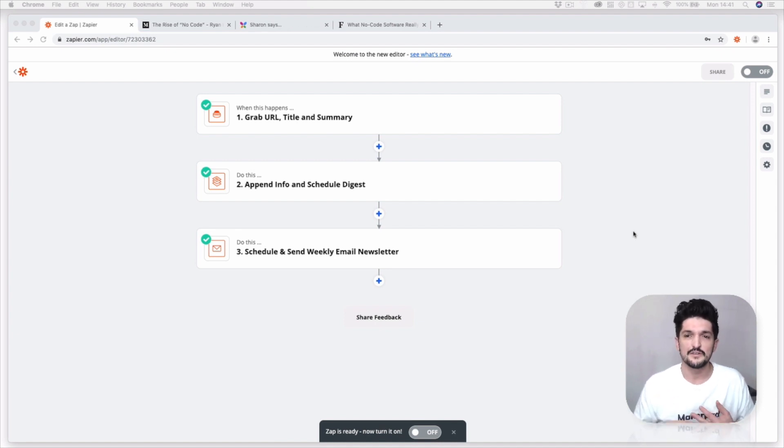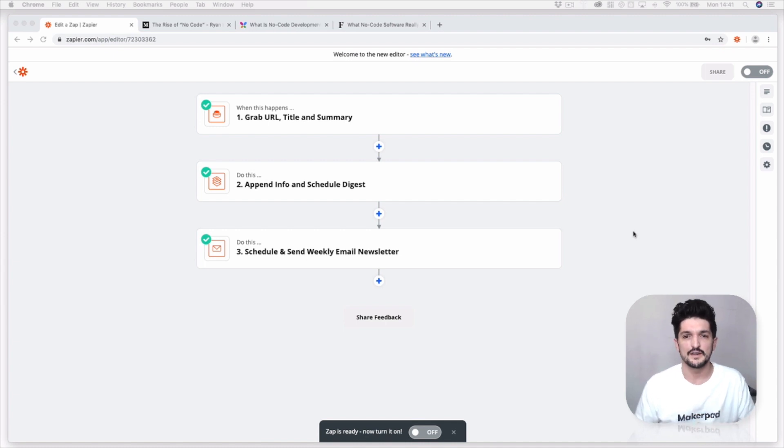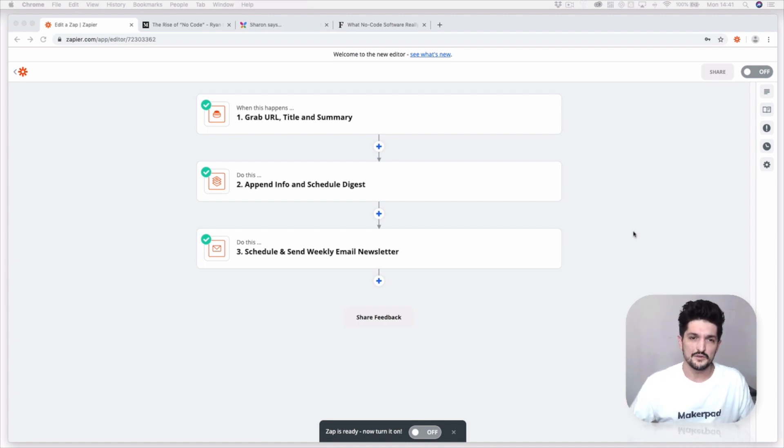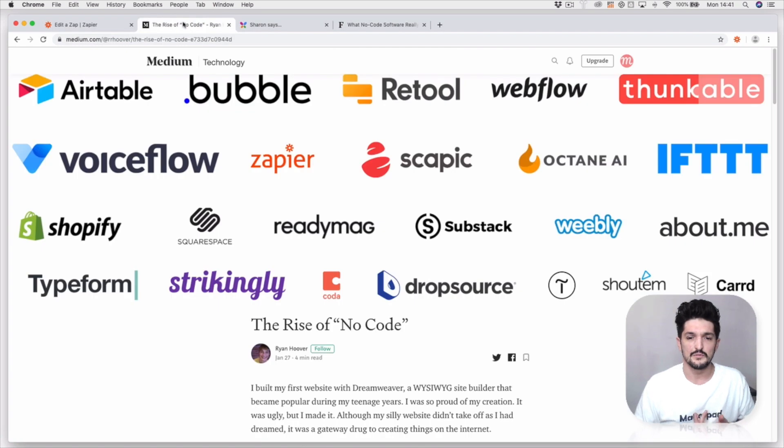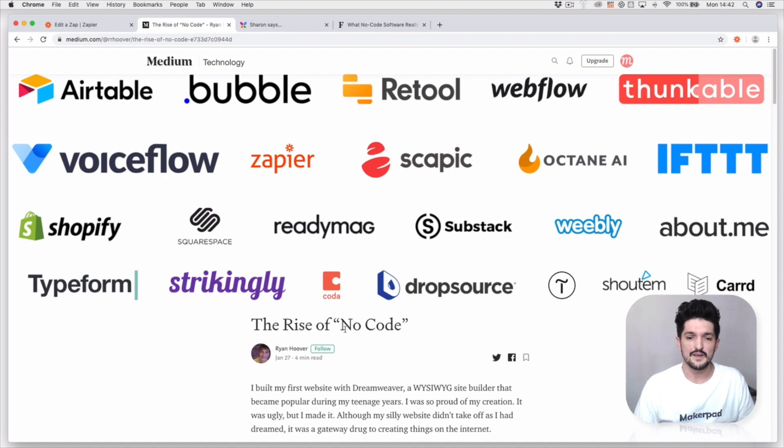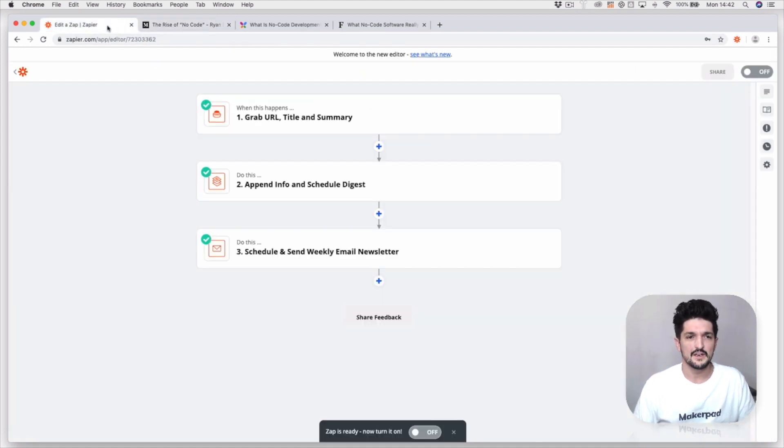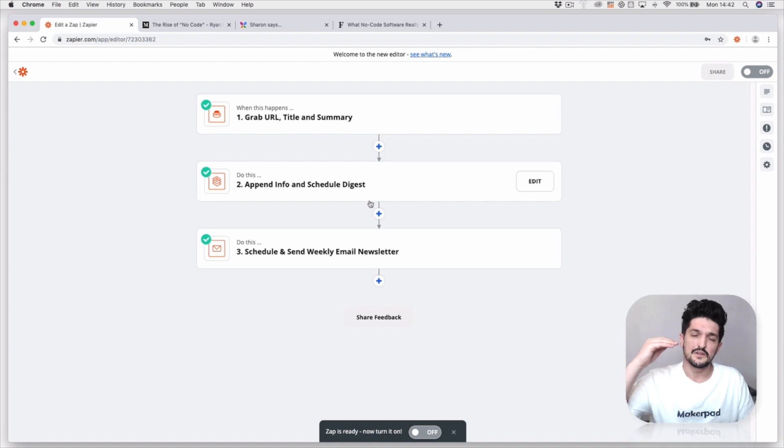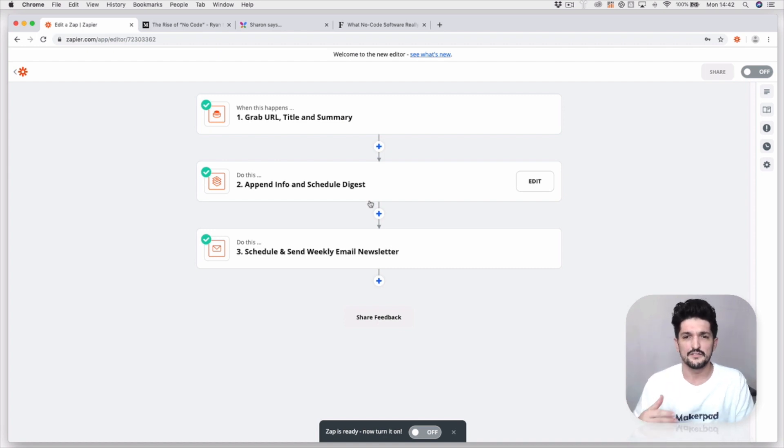So what it's going to do: you're going to go to the blog post, you're going to press a little something up here, you're going to add the title, add a summary, it's going to grab the link, and then it's automatically going to lay this out in an email to send out to whoever you want.